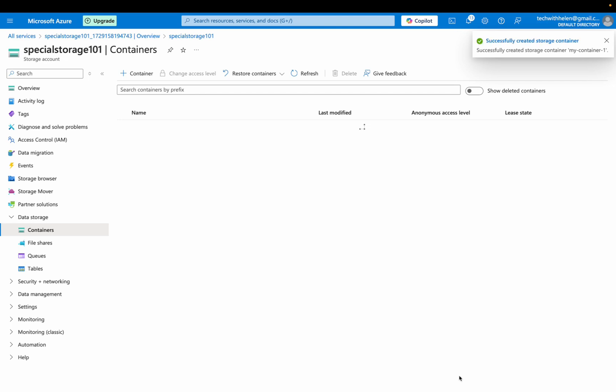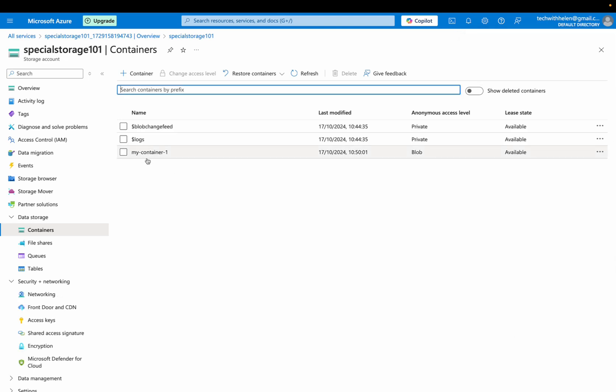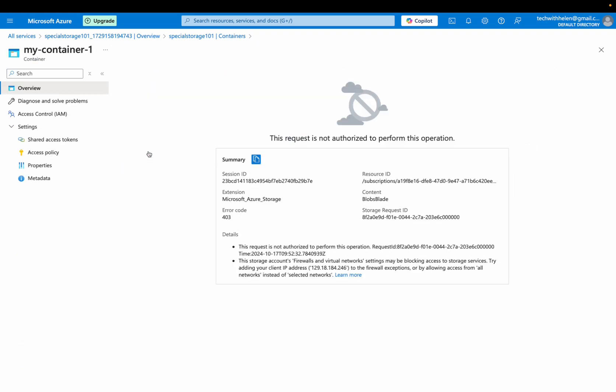Great. It is created. So here is our container. I'm going to click on that. This request is not authorized to perform this operation. So actually need to enable or network to have access instead of selecting that.